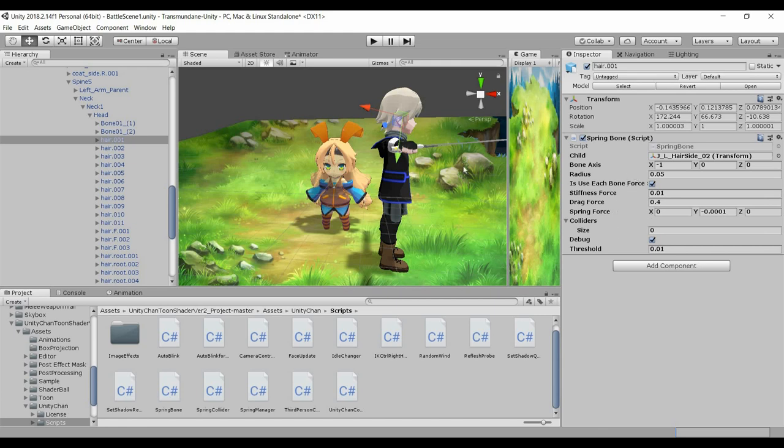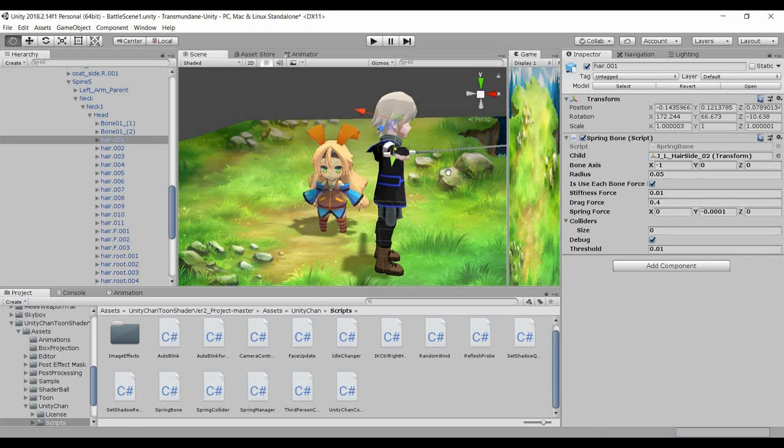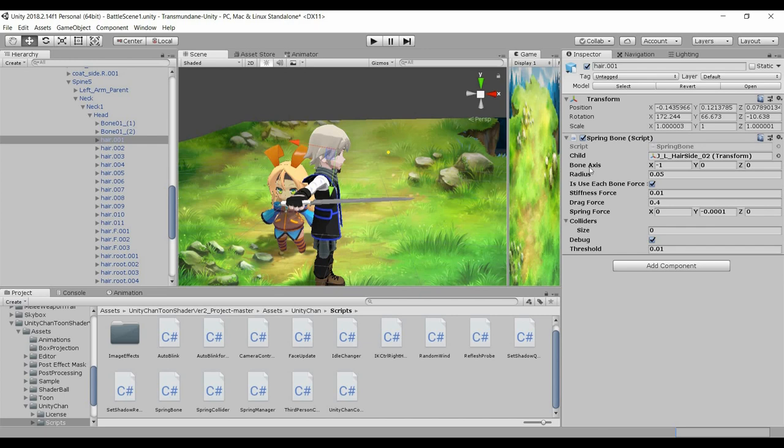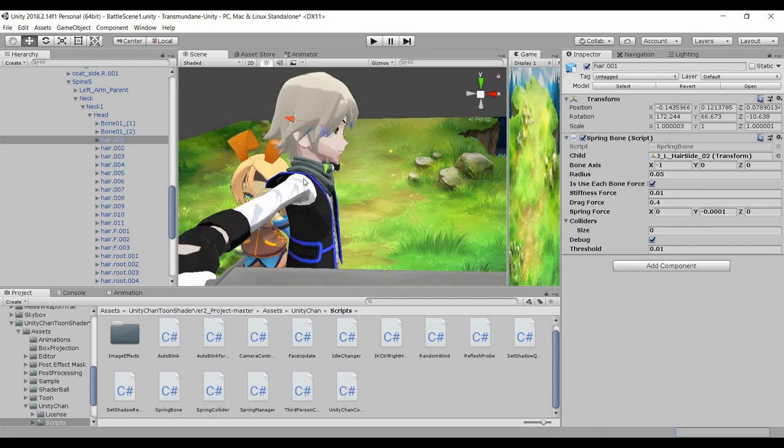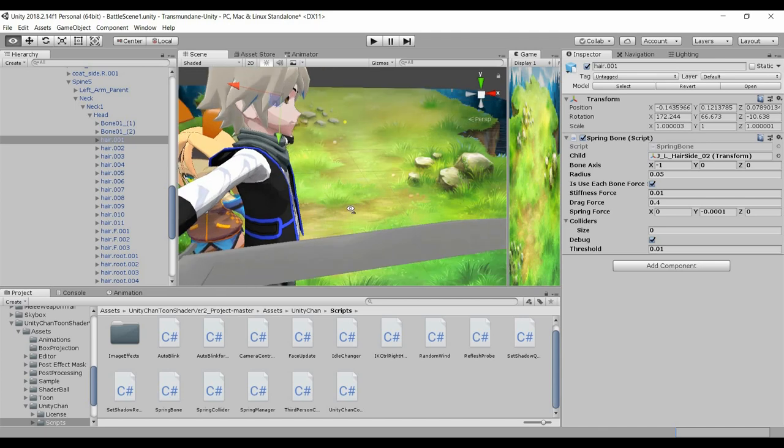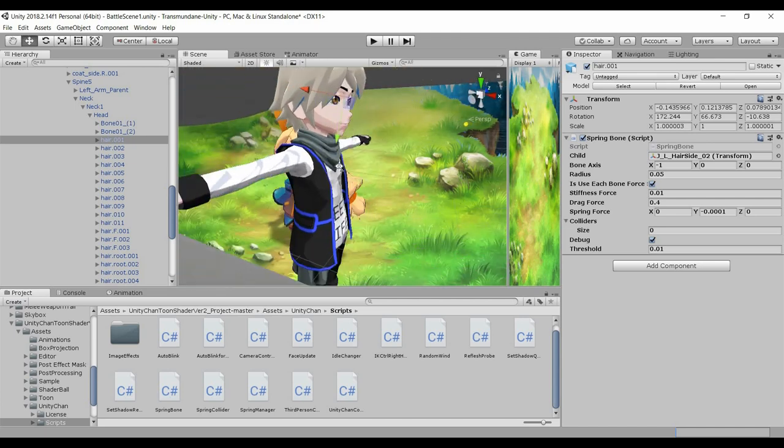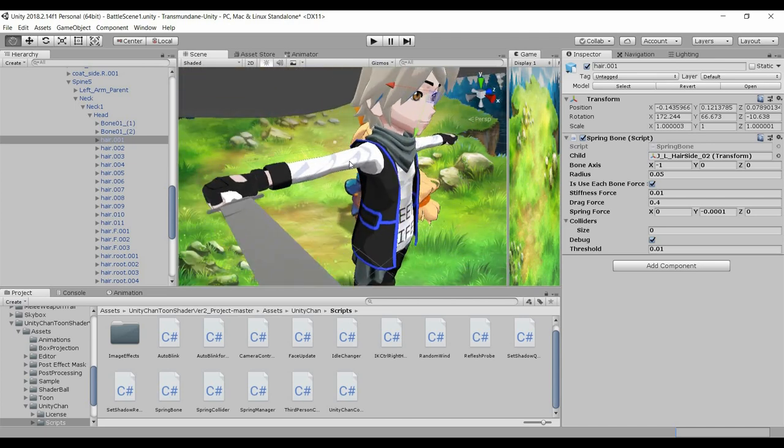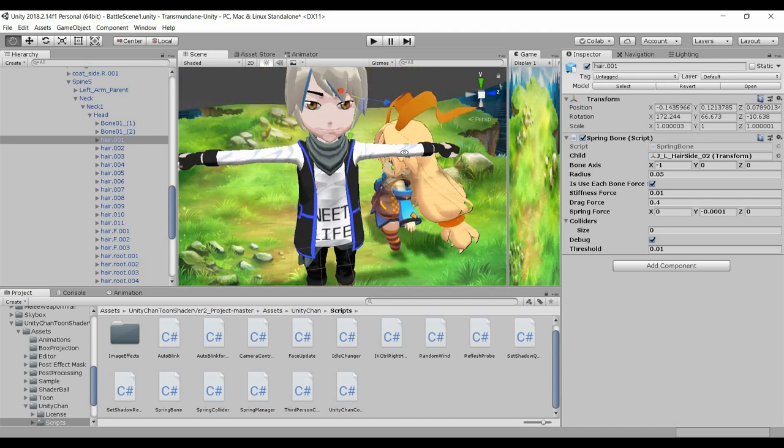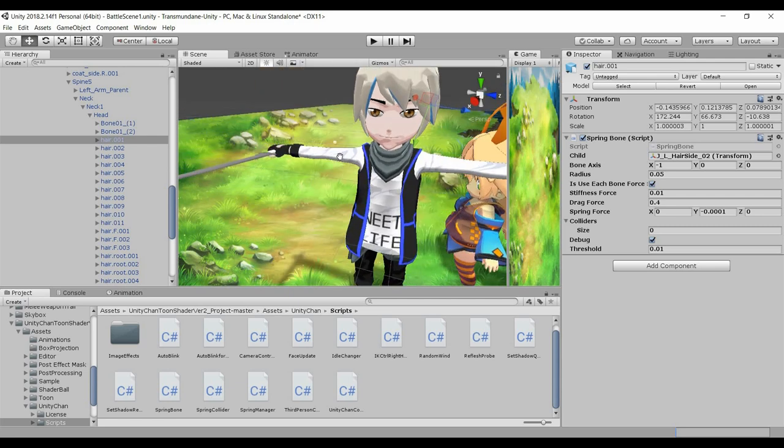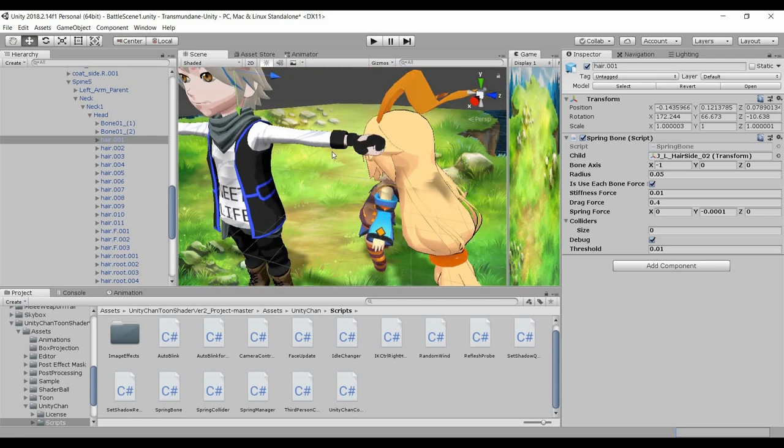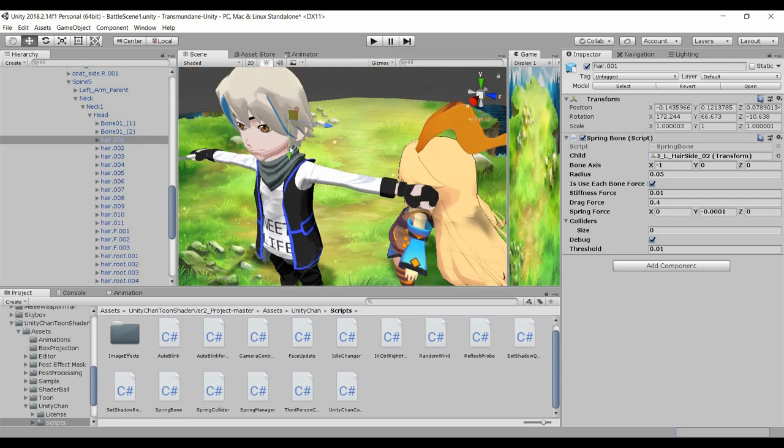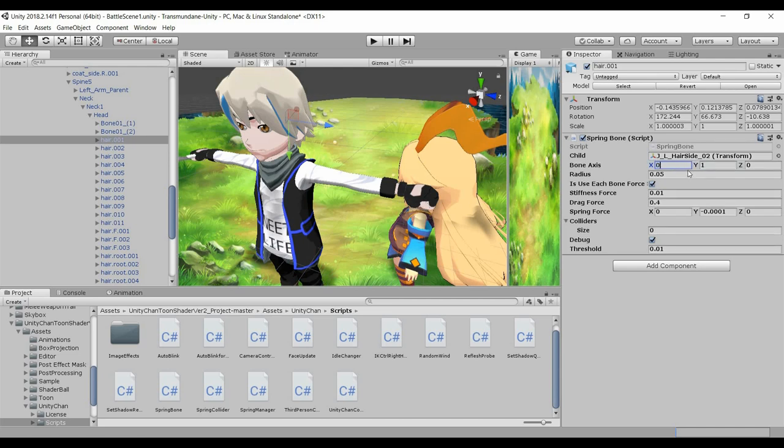And then one thing to take note is the bone axis. What does it mean is where do you want the bone to be facing by default. So right now this bone is facing down in the direction of the green arrow, and so that is the Y and Y has to be one, or the rest will be zero.